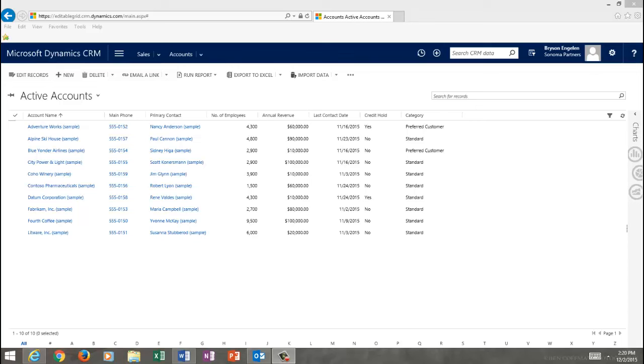The Editable Grid solution from Sonoma Partners allows you to edit records in line on any entity, native or custom, without the need to access Excel Online.